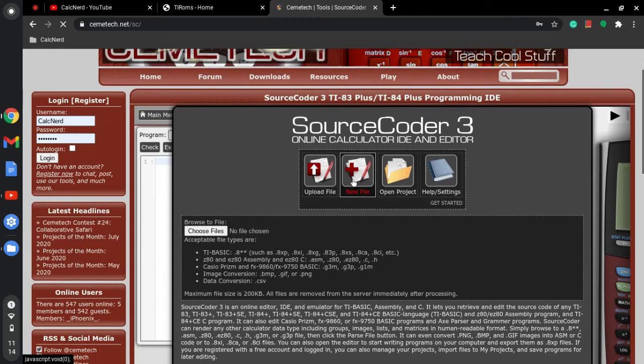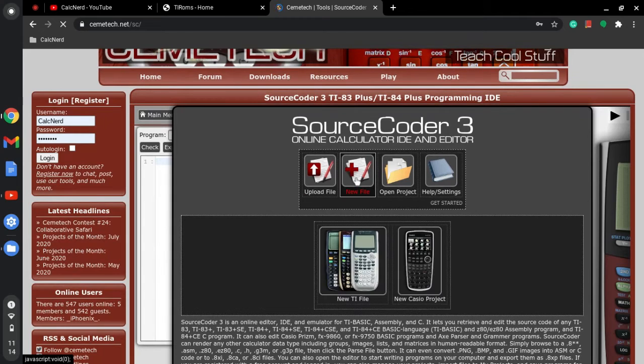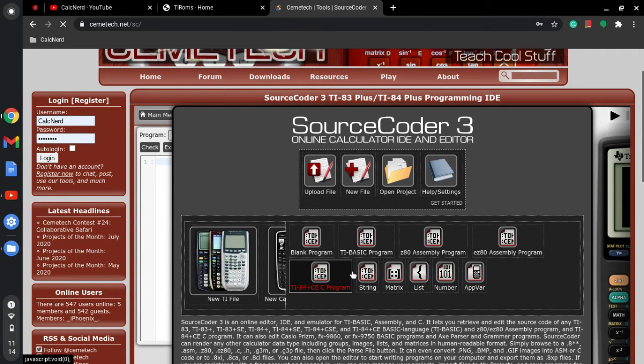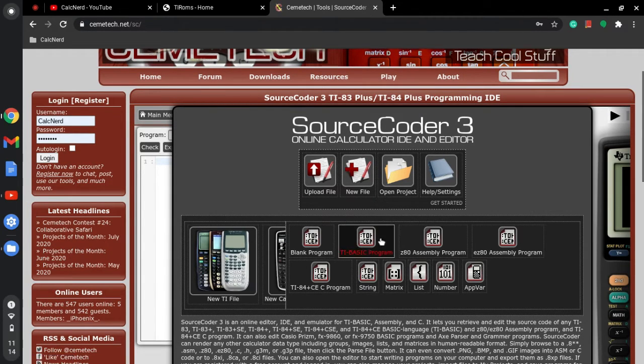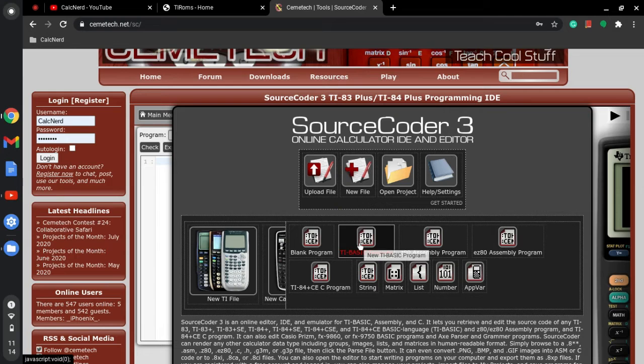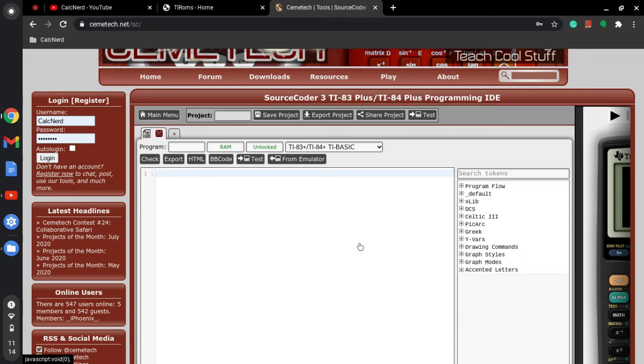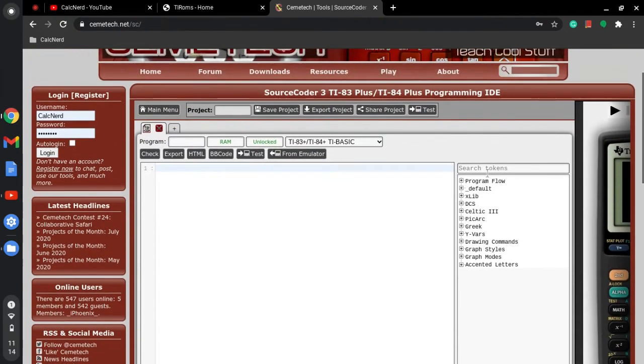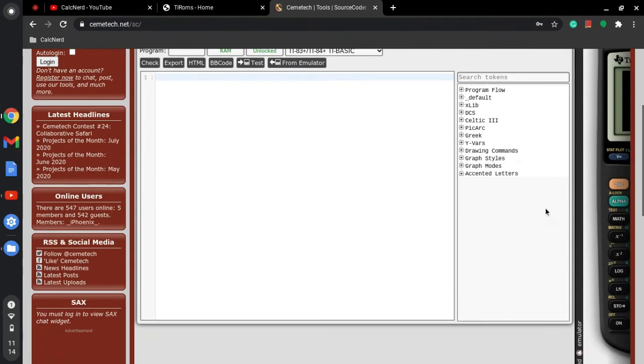So what I'm going to do is I'm going to click the new file button. I'm going to go to new TI file. As you can see, my TI-83 already loaded. I'm going to do TI-BASIC program and it's just going to be a blank TI-BASIC program.